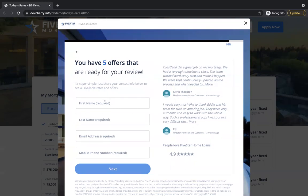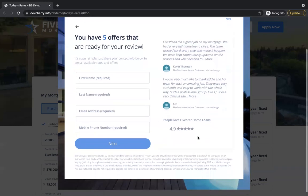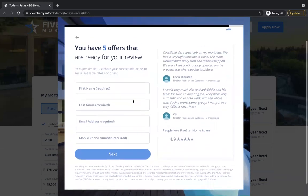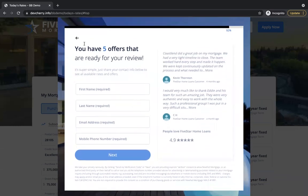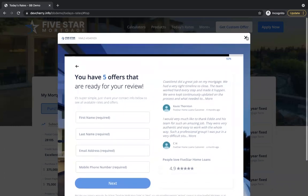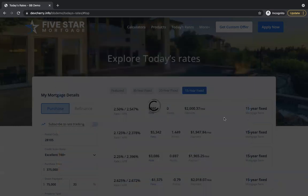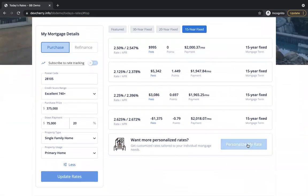They fill out their information, which creates the lead, and then you have some social proof to help improve conversion. When they click Next, that drives them to a table where they can view their customized rates — that's the Get My Personalized Rates flow.